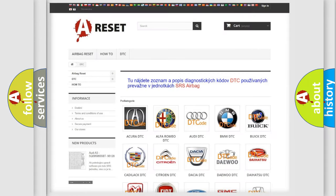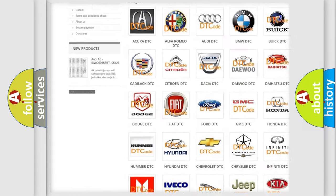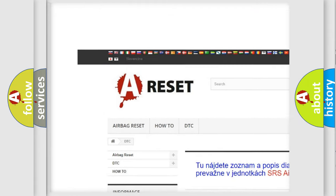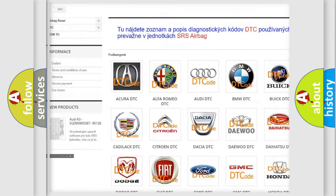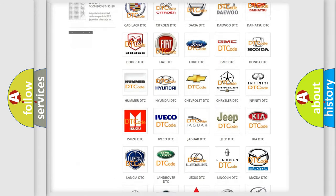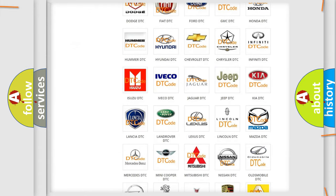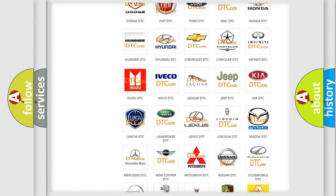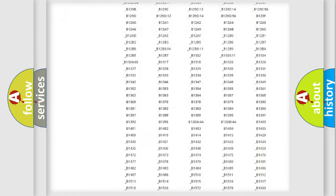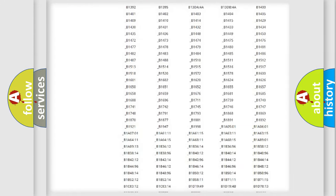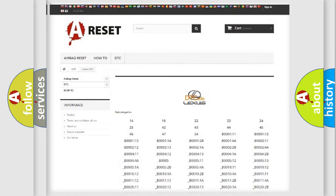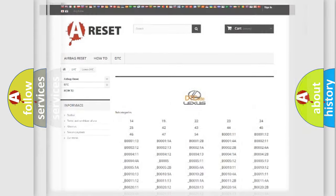Our website airbagreset.sk produces useful videos for you. You do not have to go through the OBD2 protocol anymore to know how to troubleshoot any car breakdown. You will find all the diagnostic codes that can be diagnosed in Lexus vehicles, and many other useful things.